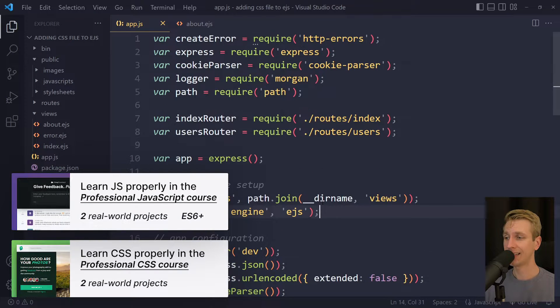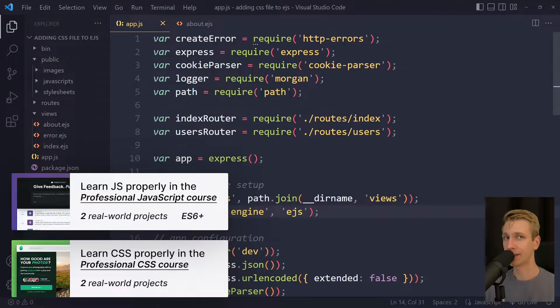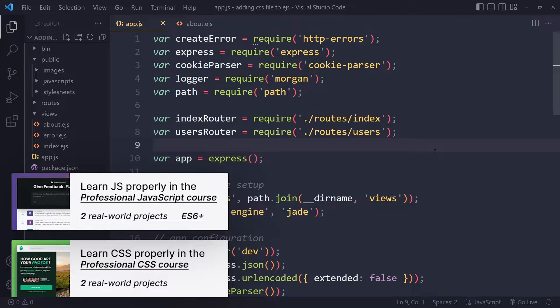In this tutorial, we'll look at how to add a CSS file to EJS properly. All right, so I have a simple example here.